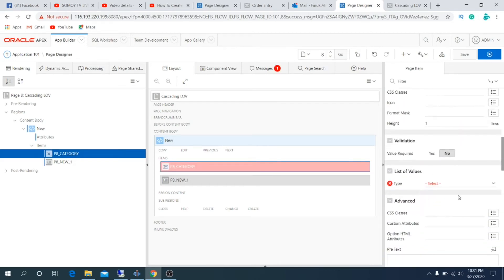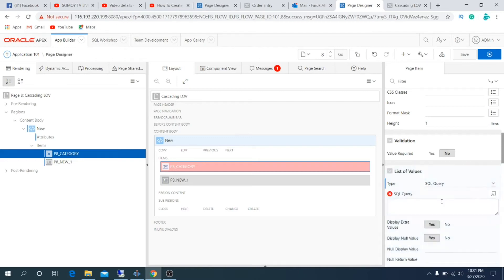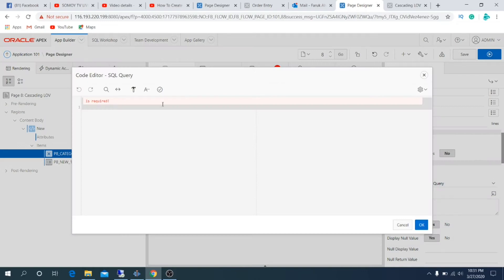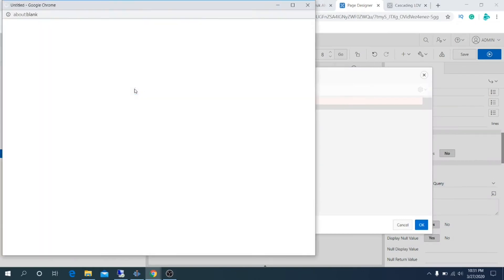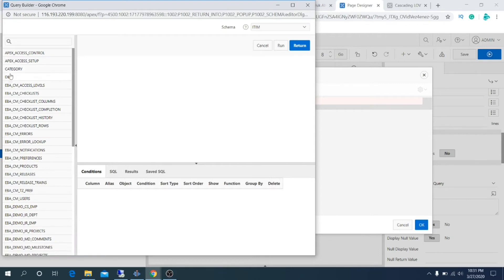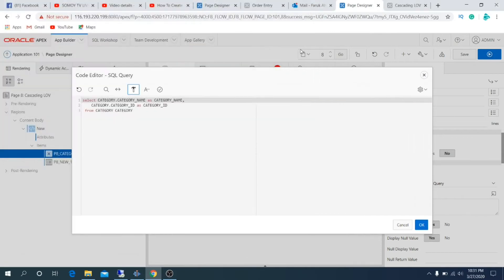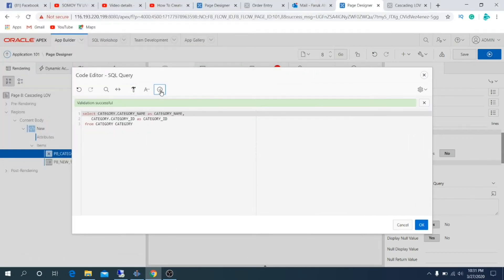Under list of values, select type SQL query. Create a query: select category table, select category name and category ID. Validate the query, it's perfect. Select OK.